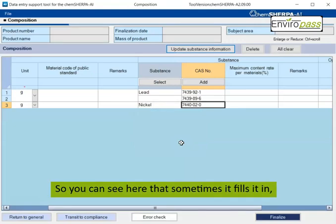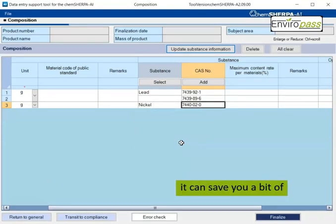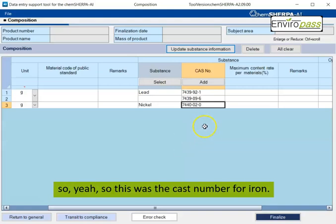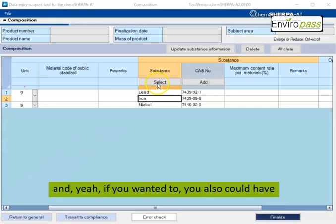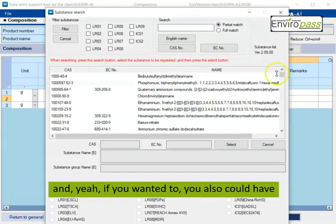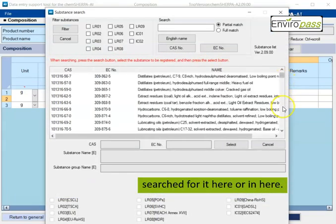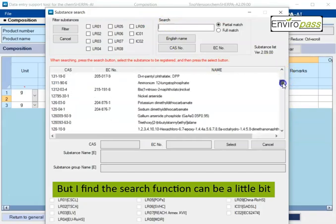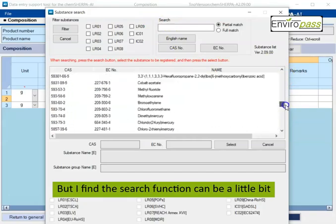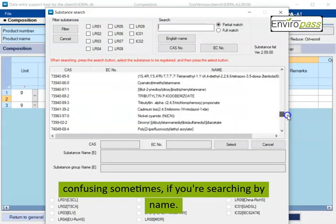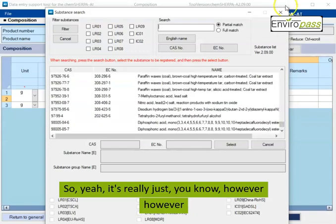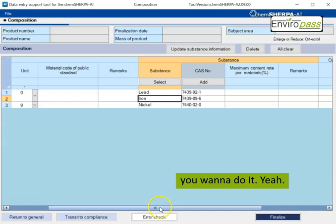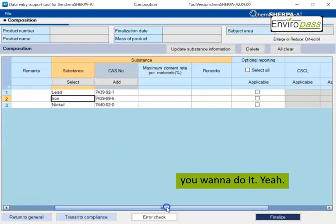And then you can see here that sometimes it fills it in, sometimes it doesn't. It can save you a bit of time, but maybe not like a lot. So this was the CAS number for, and if you wanted to, you also could have searched for it here or in here. But I find the search function can be a little bit confusing sometimes if you're searching by name. So it's really just however you want to do it.